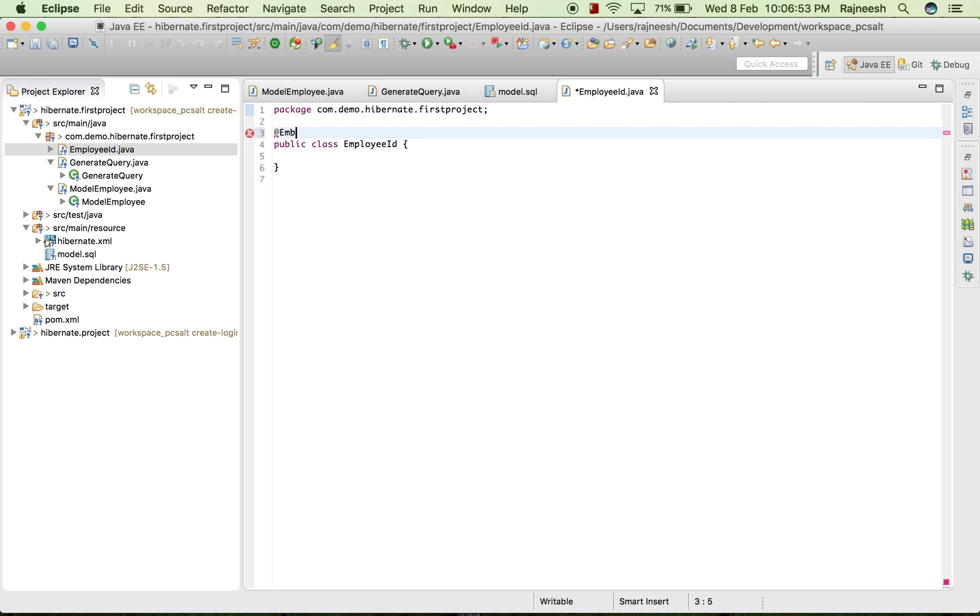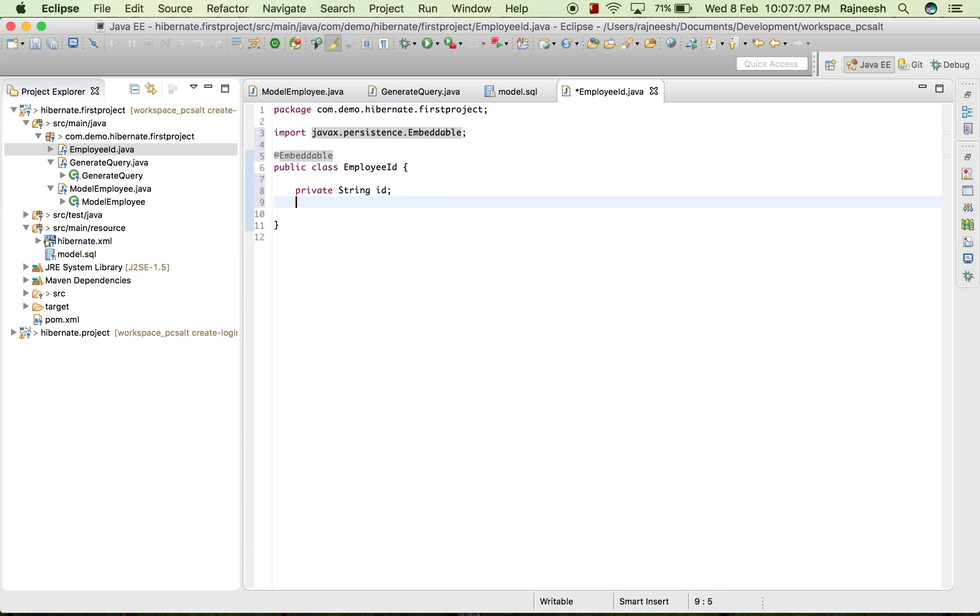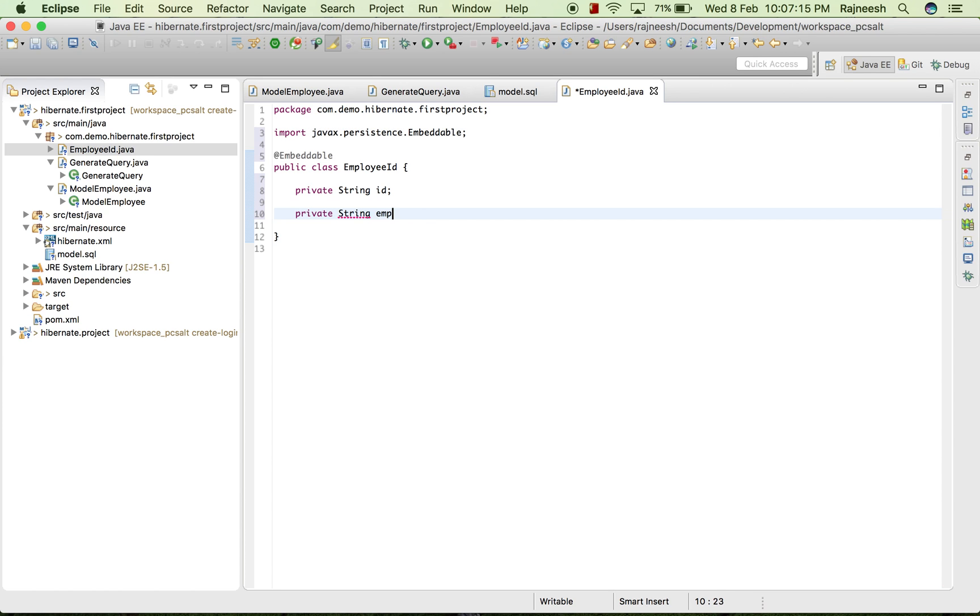And here what I do, I will take private String id, private String name, employee name. Suppose I wish to take this and I wish to...